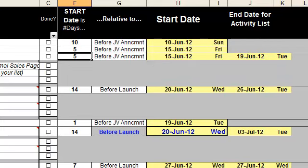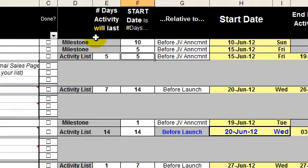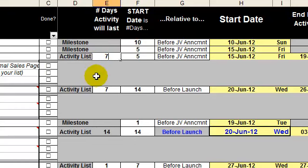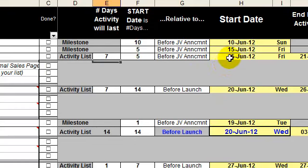Of course, I can change any of those figures. I can change that to be seven days if I want the conversion stats to take longer, and the start date then becomes the 15th of June.